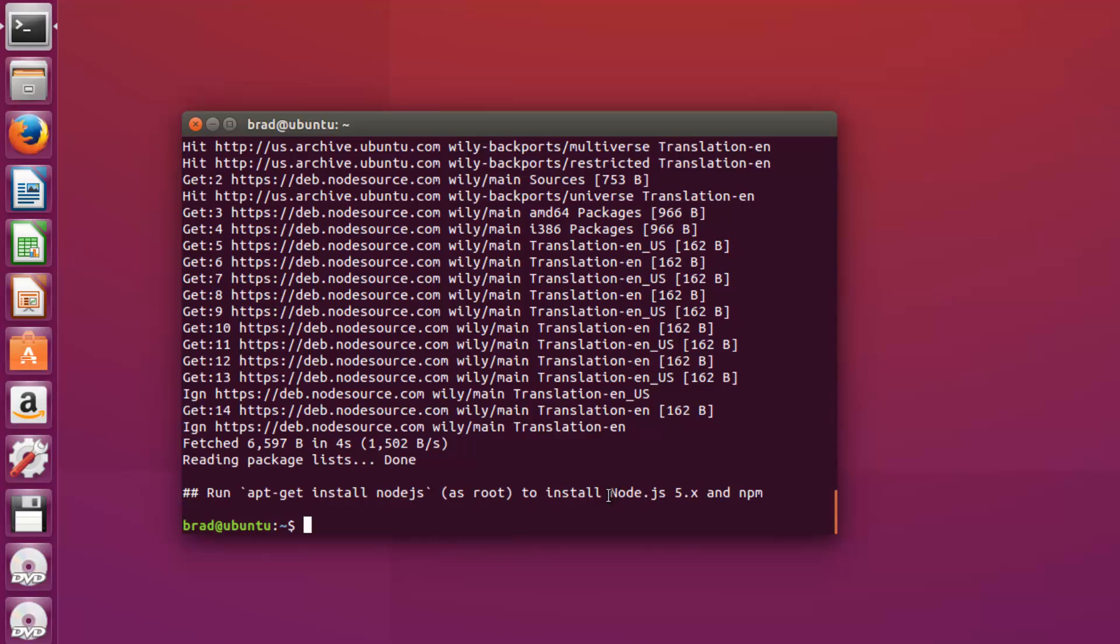So now what we want to do is sudo apt-get install. We want to add the -y flag and then nodejs.